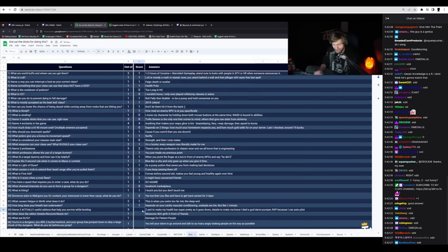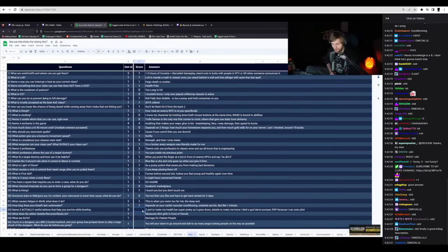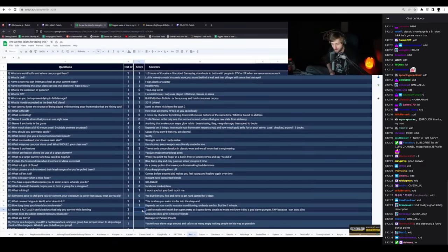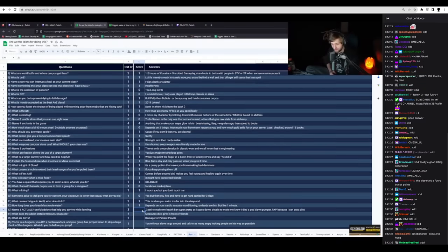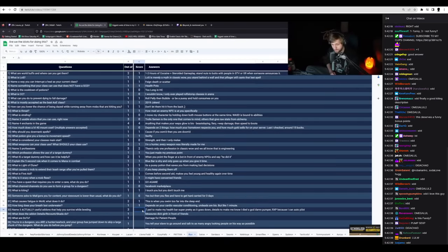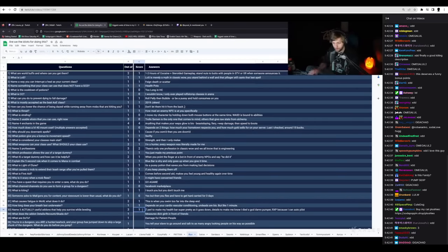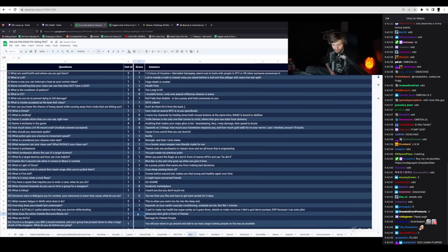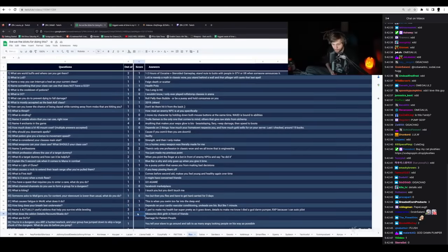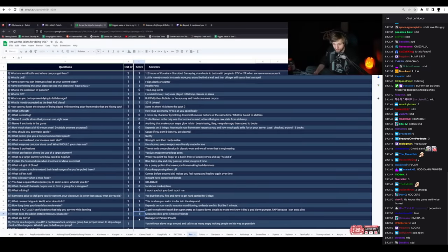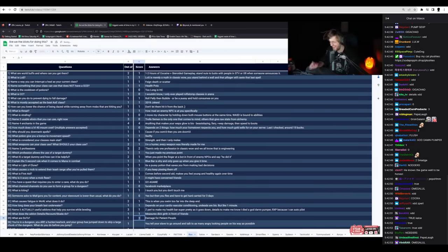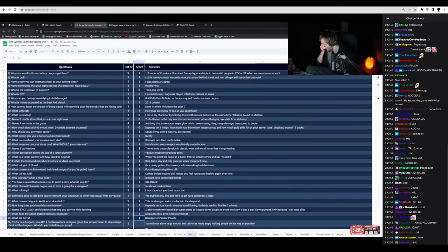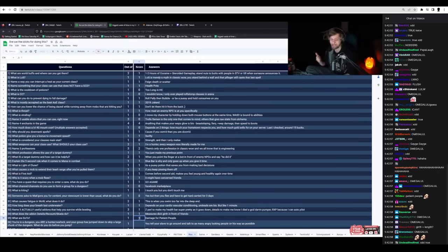Three actually helpful add-ons. Z-pro to meet my health bar. Super pretty as it goes down. Details to make me know I died a goddamn pumper. Rxp because I can autopilot. How does it help you survive? One point. Jesus Christ. What does he add on details? You guys got to go. Measures dick girth in front of friends. Yes, that's true. What are dots? Damage for patient people. So stupid.